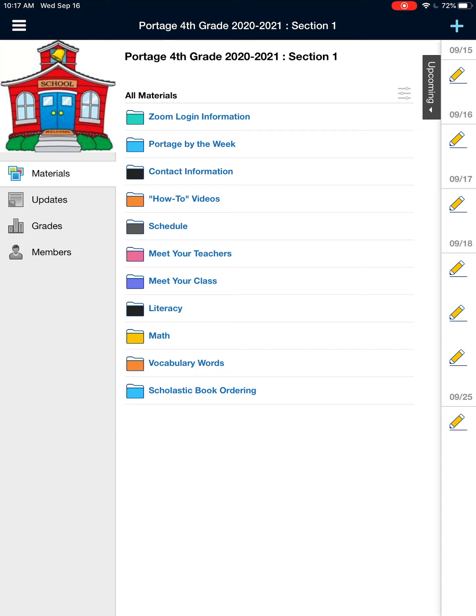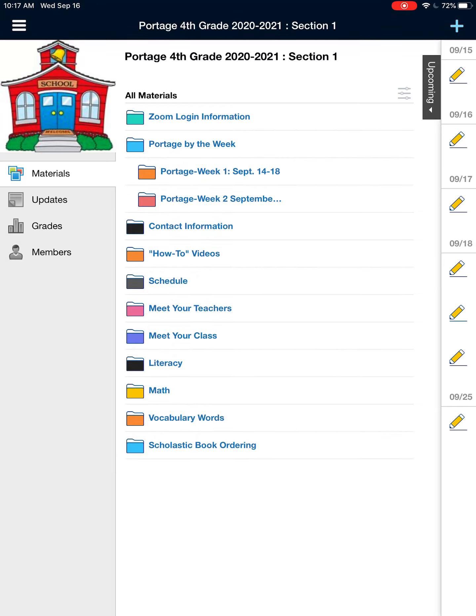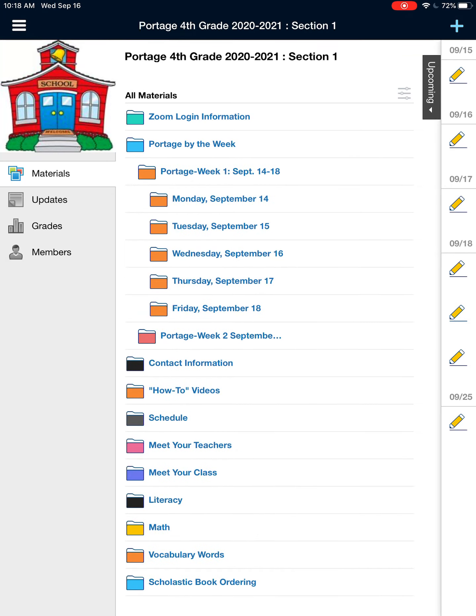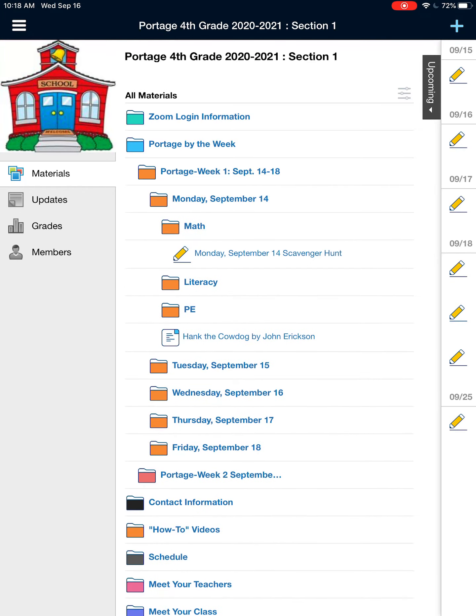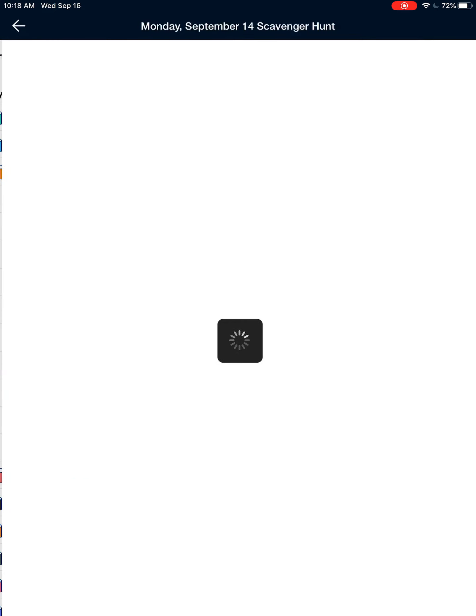So when you log into the Red Schoolhouse Portage fourth grade, go to your second folder, Portage by the Week. And I know that I was given an assignment on Monday called a math scavenger hunt. I'm going to click on Monday, September 14th and I'll go to my math assignment and open up that particular assignment.